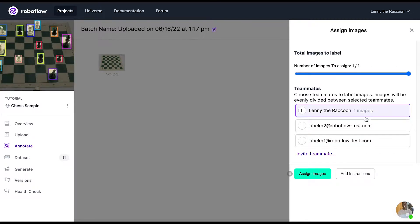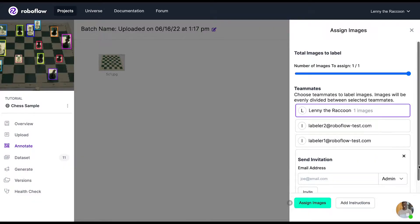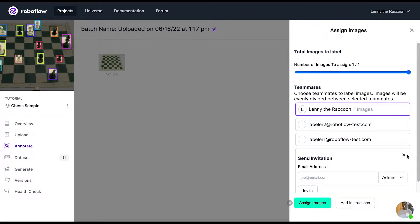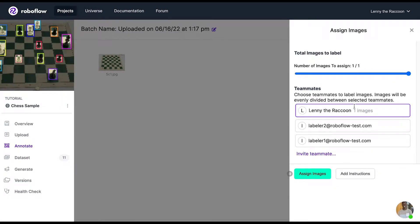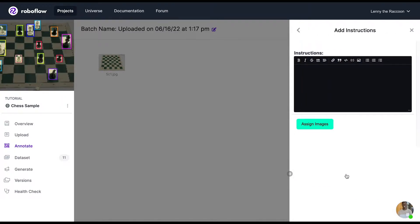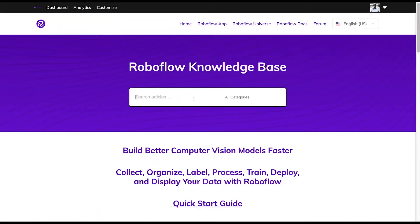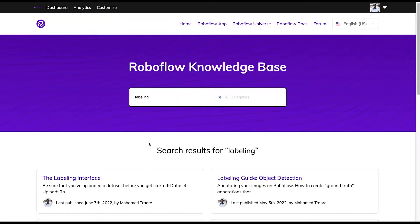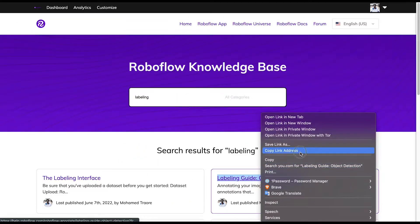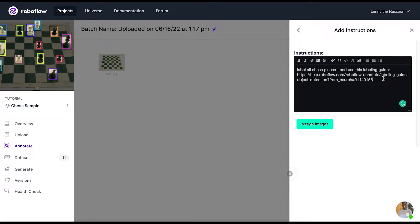You can assign all the images available for labeling, or slide the bar to select a different amount. You can also invite new teammates to give them the image assignment. You can add instructions for your labelers so that they understand what exactly it is you're trying to accomplish, and so they have a consistent basis for their labels. You can use our knowledge base at help.roboflow.com to add in links for certain resources, like the labeling guide for object detection.